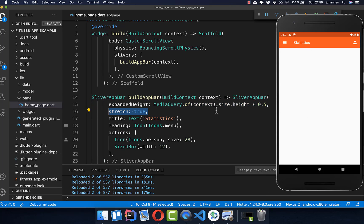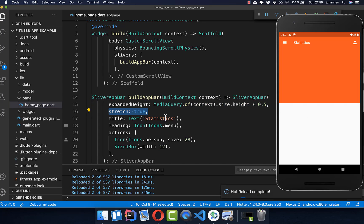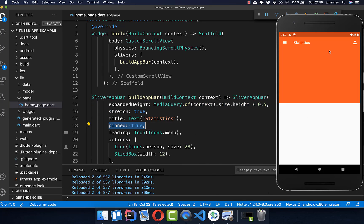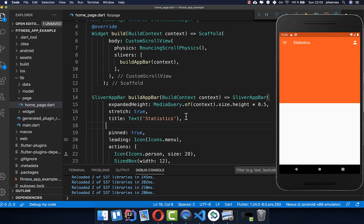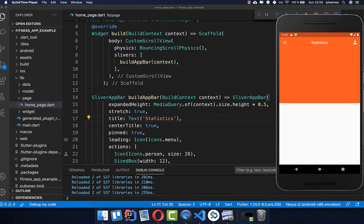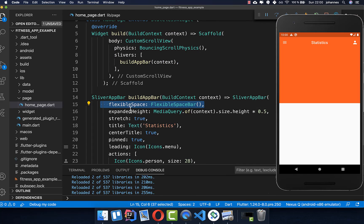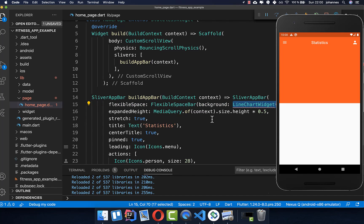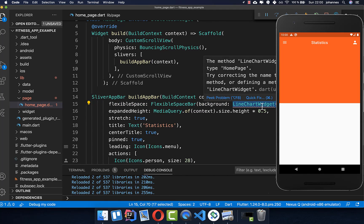We also set stretch to true and then it will look like this. Then we also want to pin this SliverAppBar so that it is not changing, and we also want to center the title — so then it will look like this. From our design perspective we have accomplished already a lot. The last thing to do is to put the line graph inside, and therefore you have in the SliverAppBar this property called flexSpace, and inside we create the FlexSpaceBar and set the background to our line chart widget which we want to create right now.